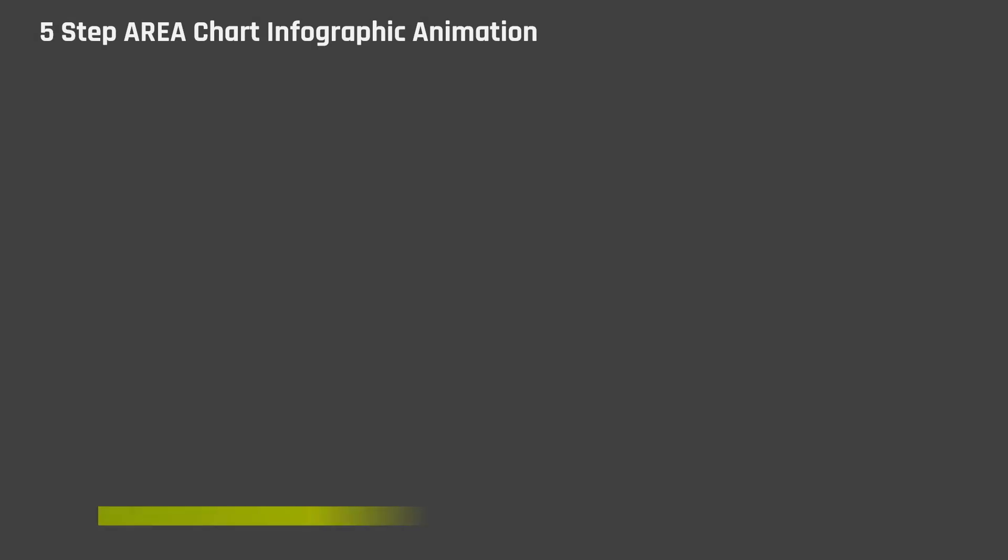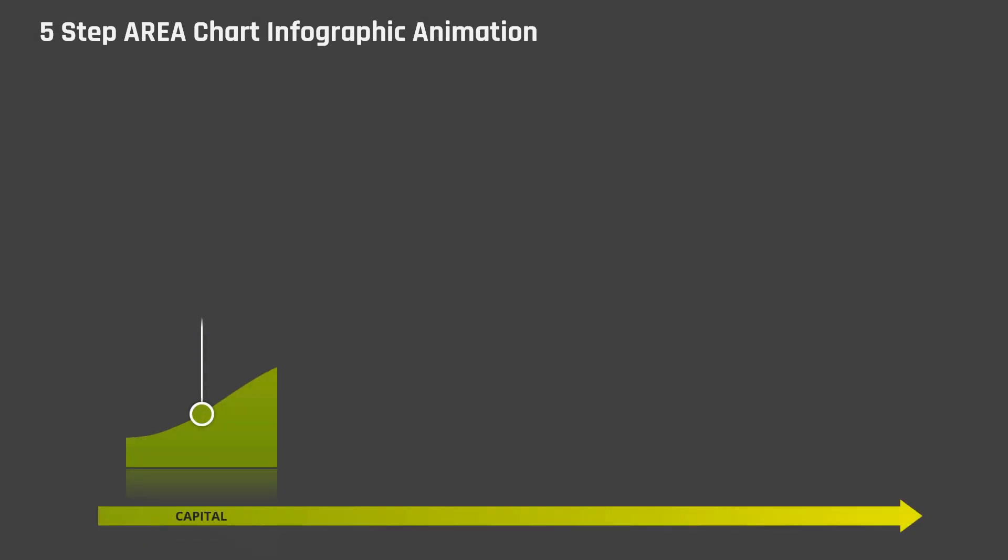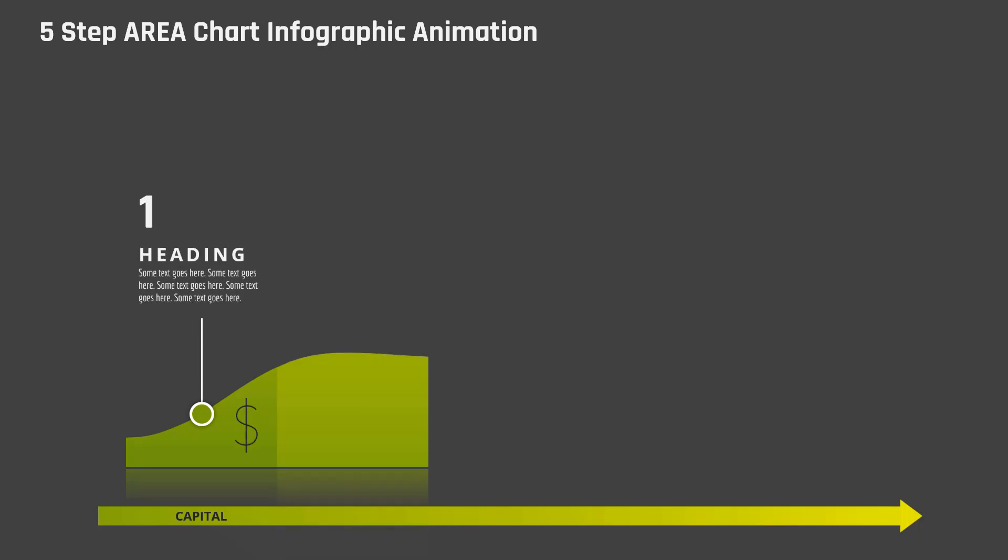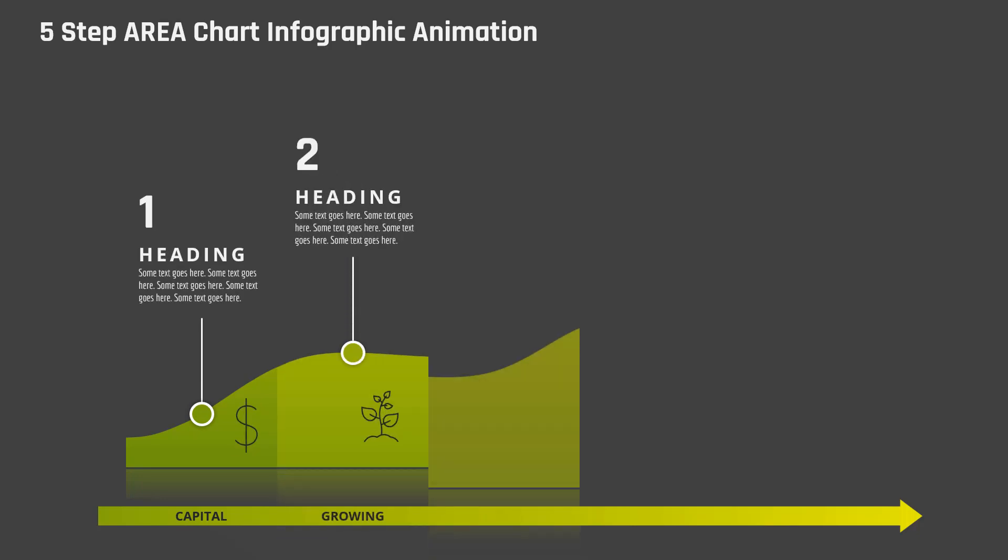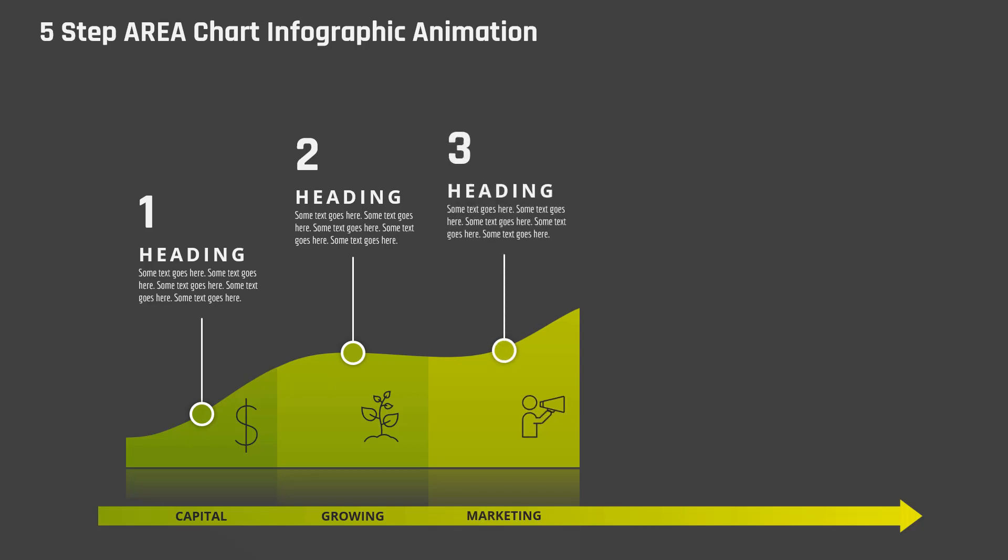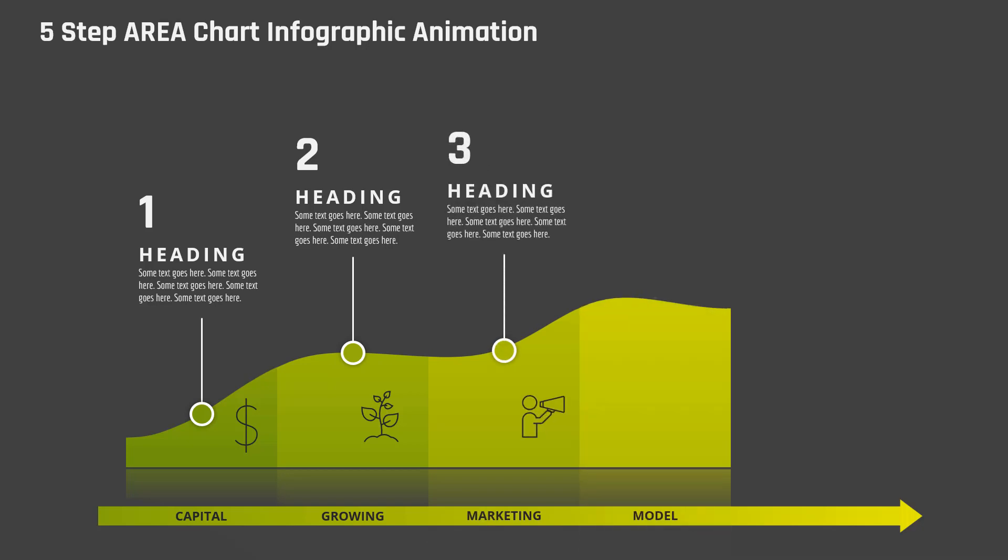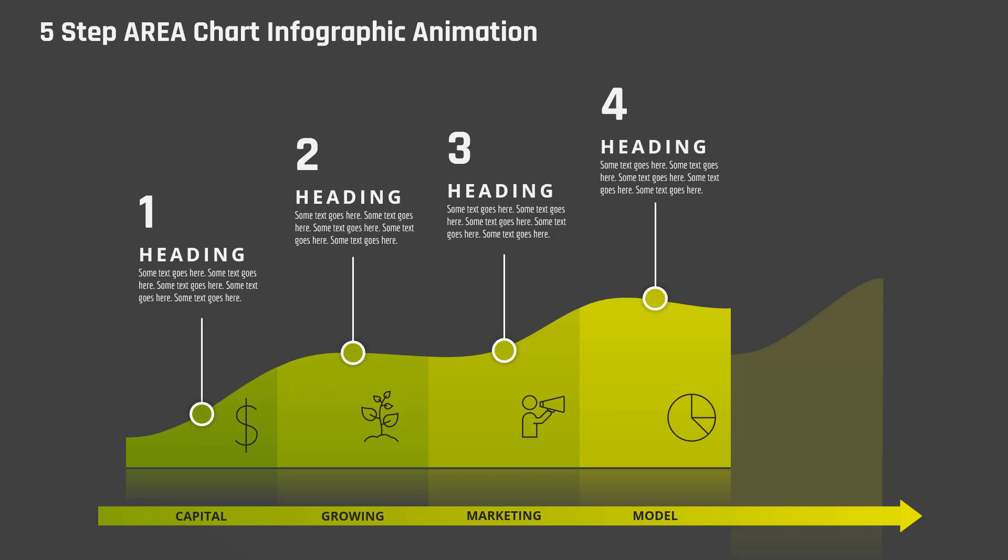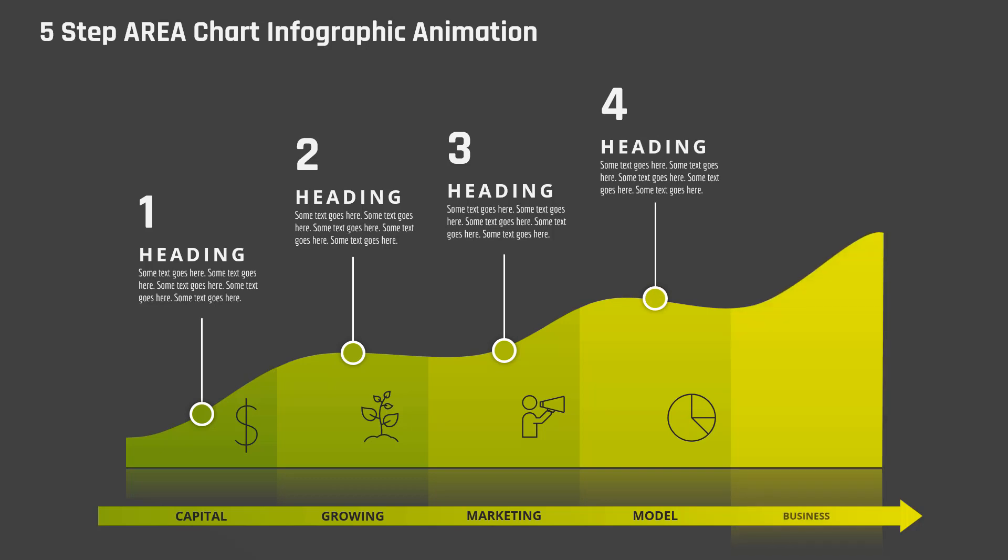Hello PowerPoint users and welcome back to my channel. In this video, we are going to design and animate this beautiful infographic using PowerPoint. So, let's get started.